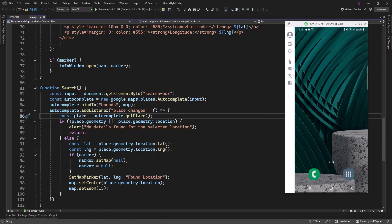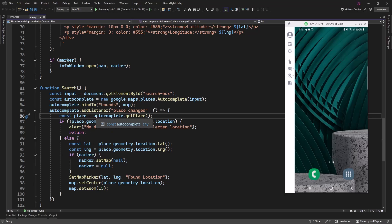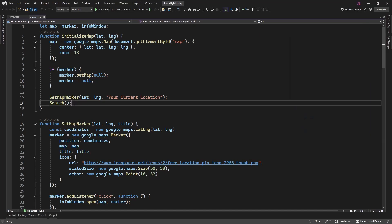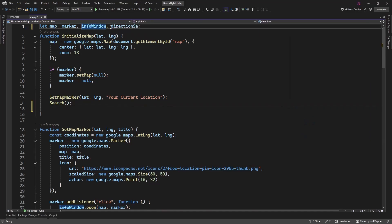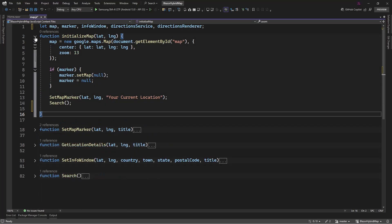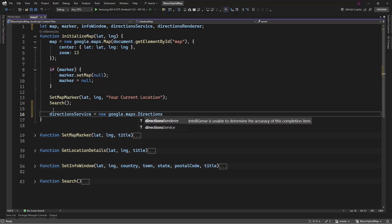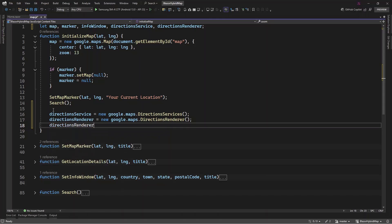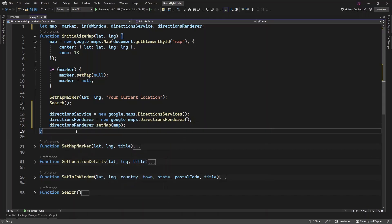Now let's move on. This is what we did in the last video — we have our map.js where we integrated the search. Now in order for us to have this direction service, we must activate that when the page initializes. So in our initialize method that we created, let's initialize the directions here.